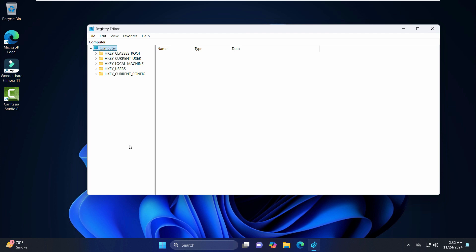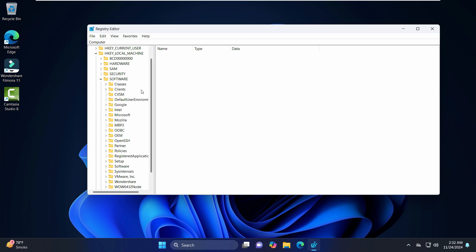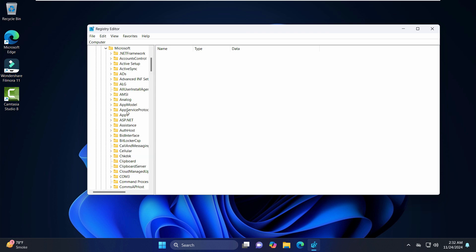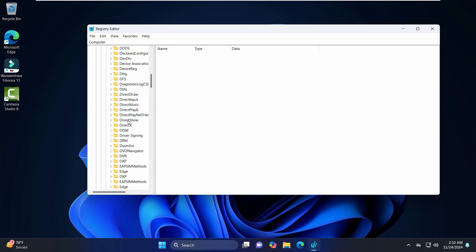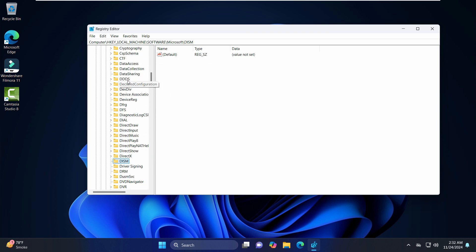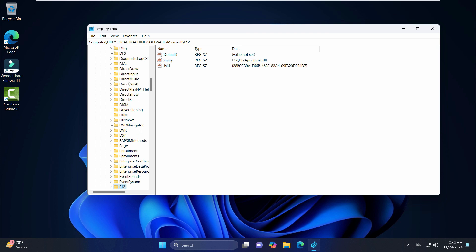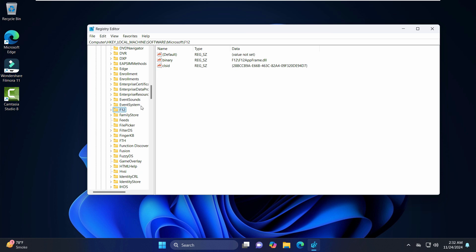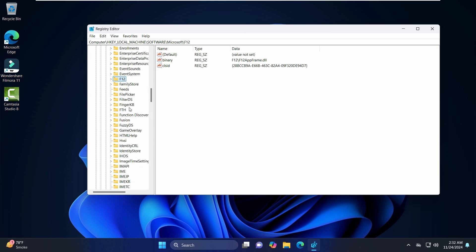So after that is done, just go to HKEY_LOCAL_MACHINE and click on Software, just drill it down. And just search for Microsoft and just search for Fusion. Now it's convenient that if you click on any particular folder and type F, it will directly take you to this F category. So Fusion, just drill it down.